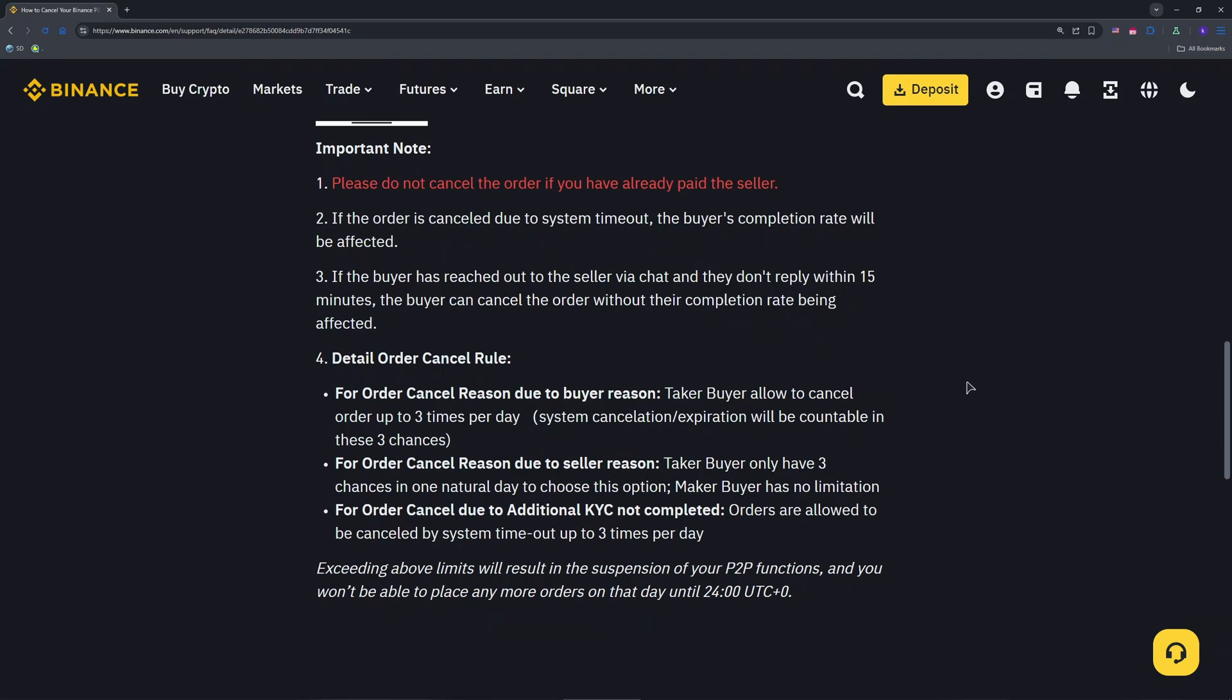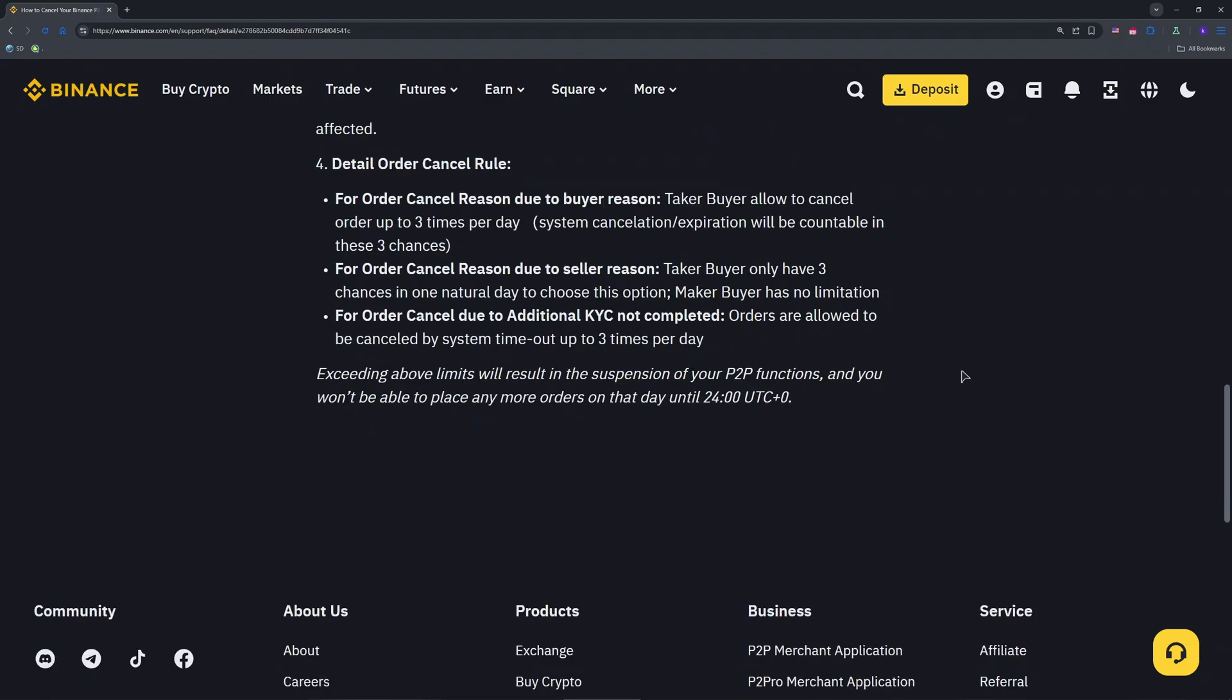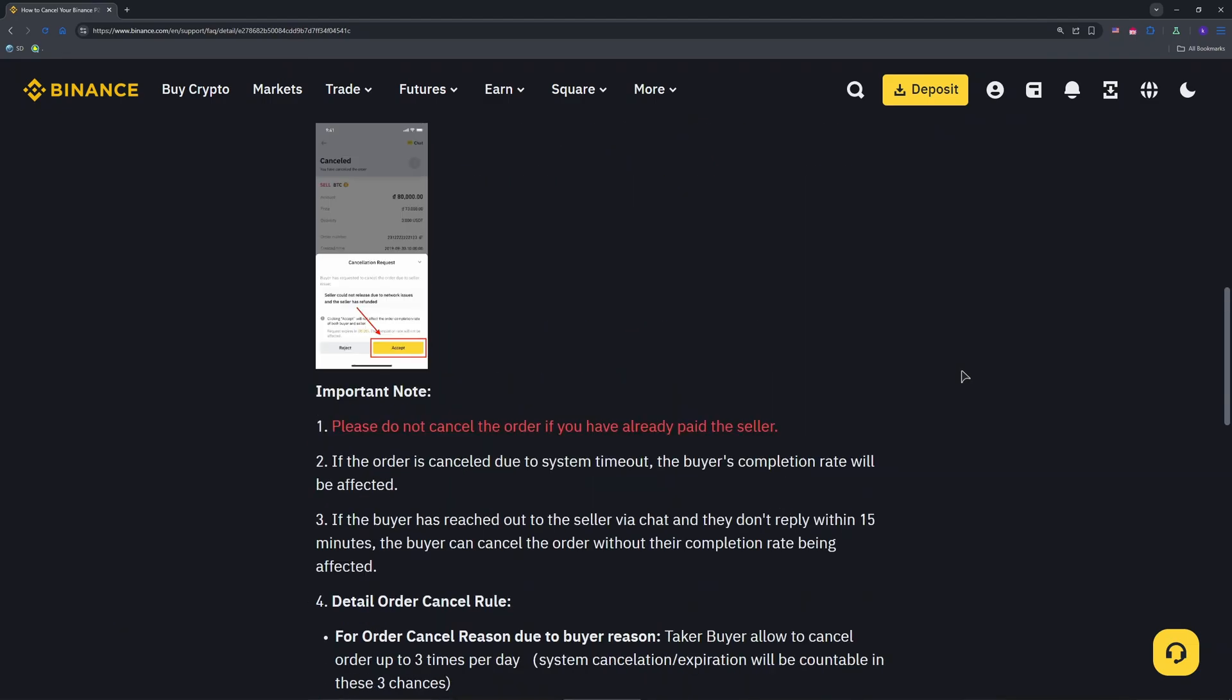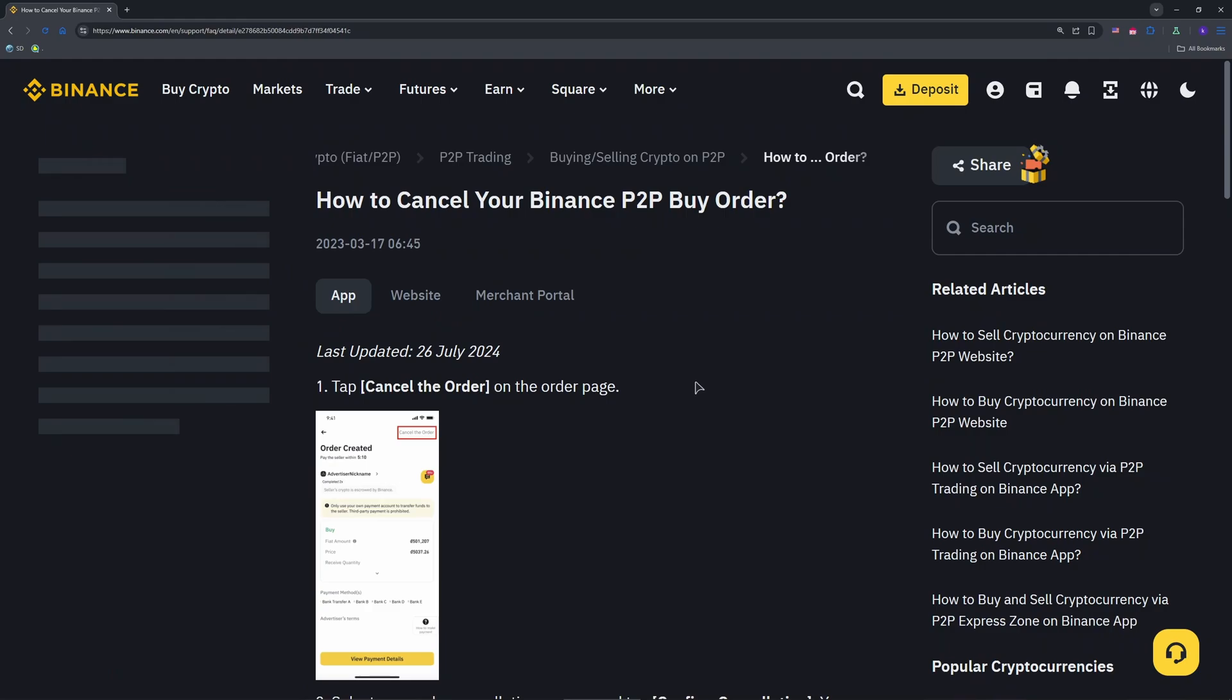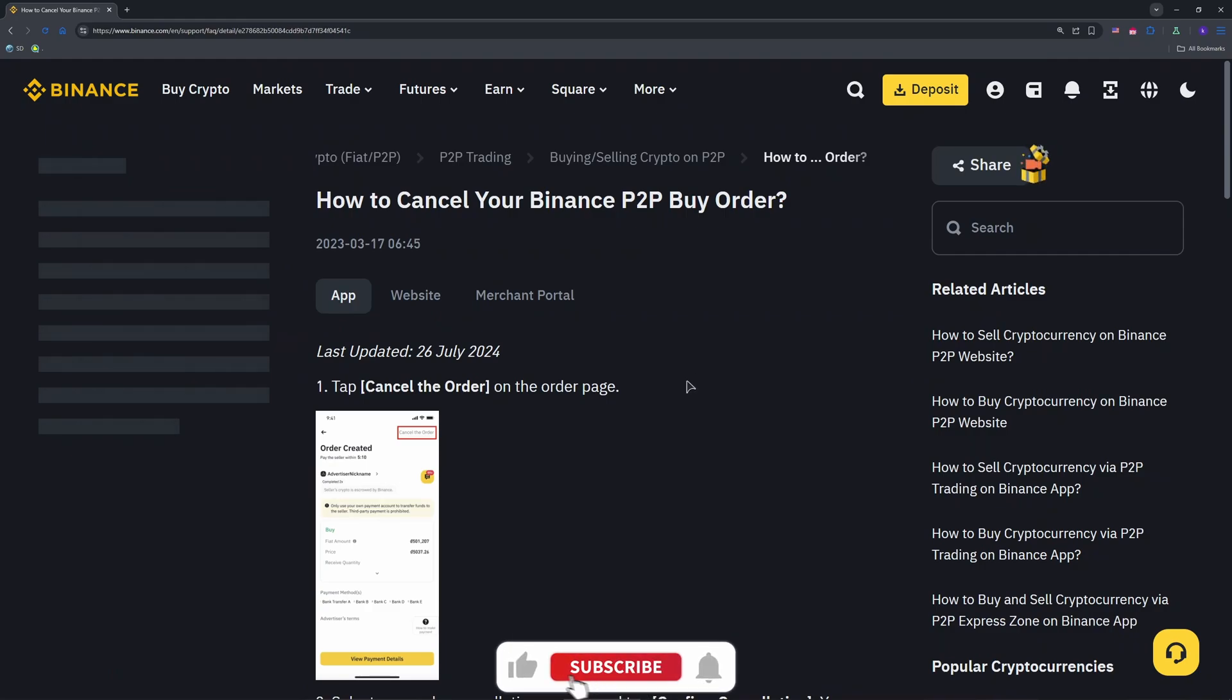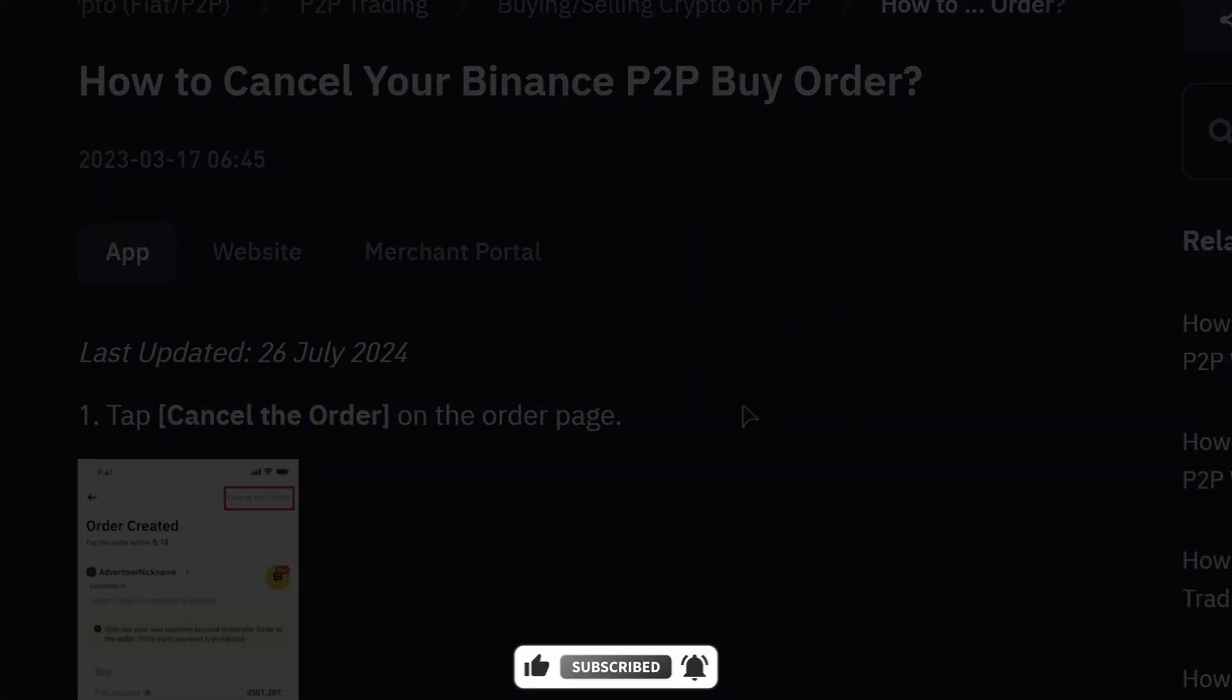That's it! Your P2P sell order is cancelled and you're back in control. Share tips below if you have any additional ones. We appreciate your likes and subscriptions to our channel. Thank you for watching, see you in the next one!